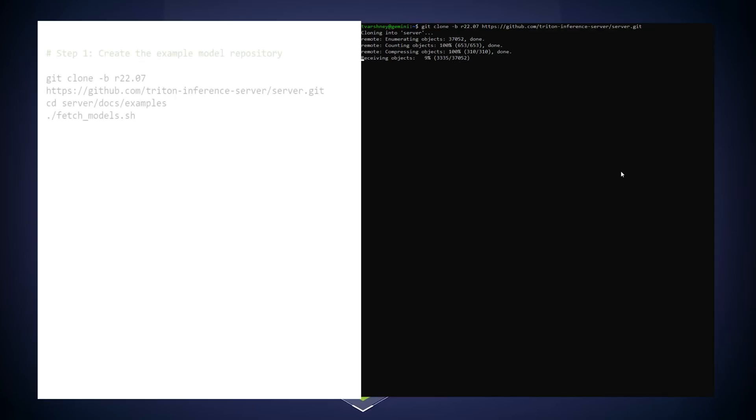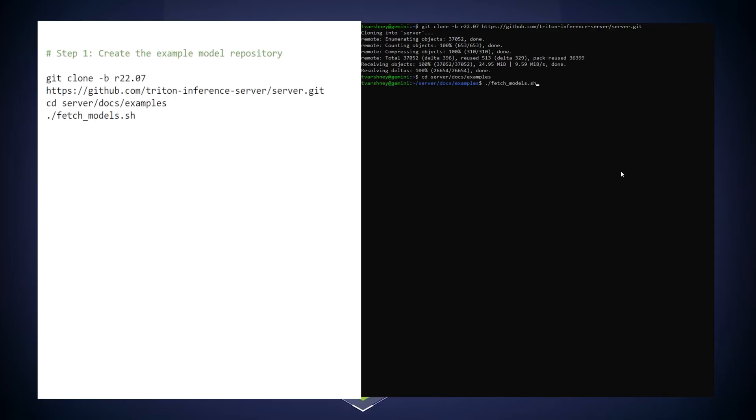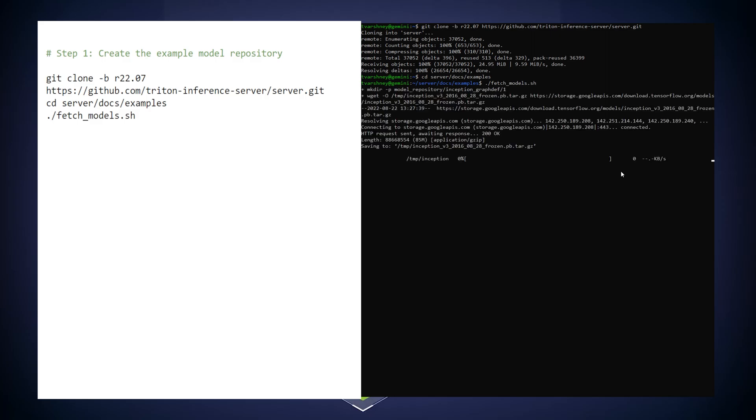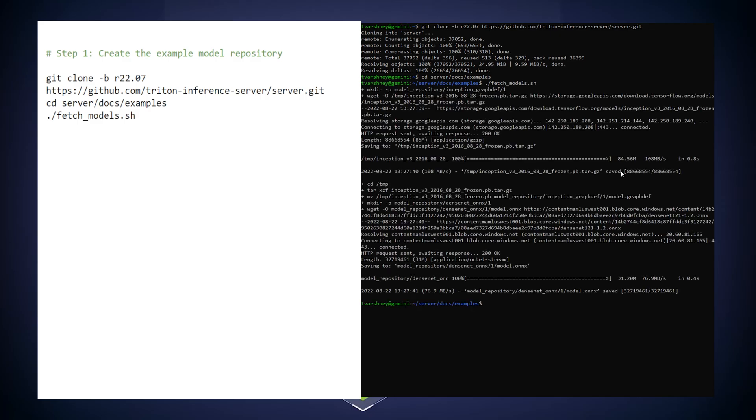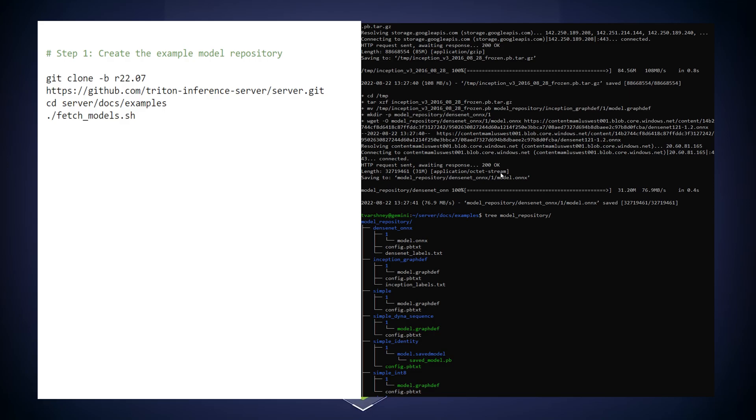Let's start by looking at how to deploy models. First, we need to build a model repository, which is the organizational hub for the Triton Inference Server. This repository houses all the models, configuration files, and any other resources needed to serve the models.